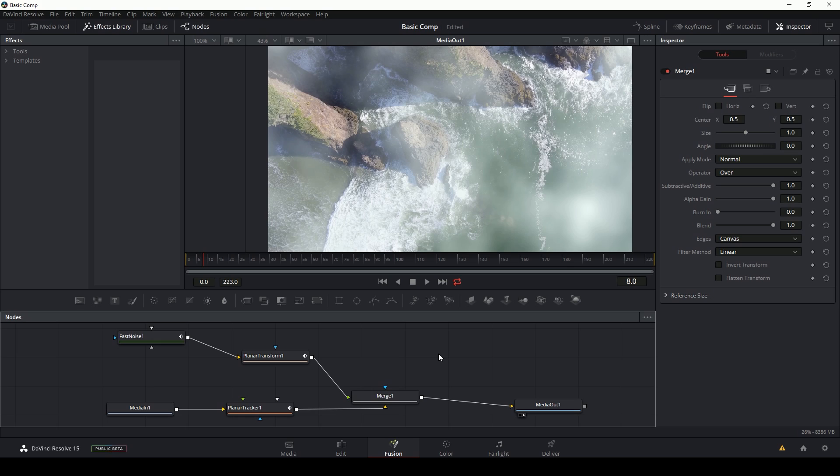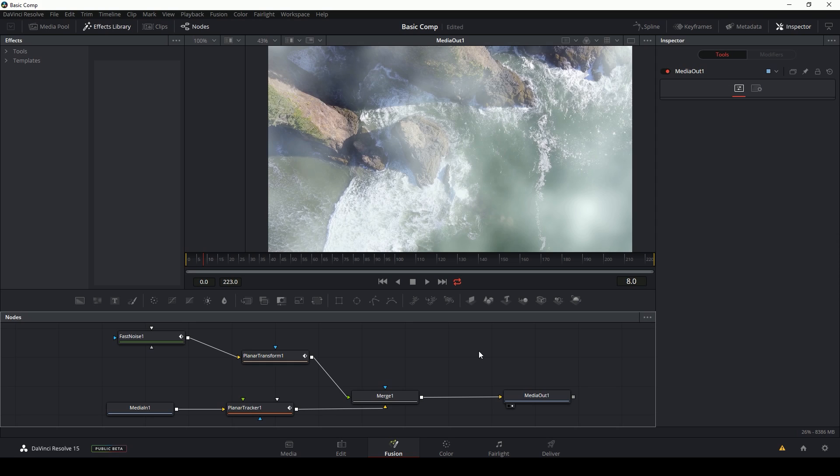Hey guys, Casey Ferris here. Thanks for checking out another video of mine here on YouTube. Today we are talking about keyframes inside of the Fusion tab of DaVinci Resolve 15. Keyframes in Fusion are actually pretty simple, but they're kind of under the hood a little bit, so I thought it'd be a good idea to do a little guide on it for anyone who's confused about animating things.